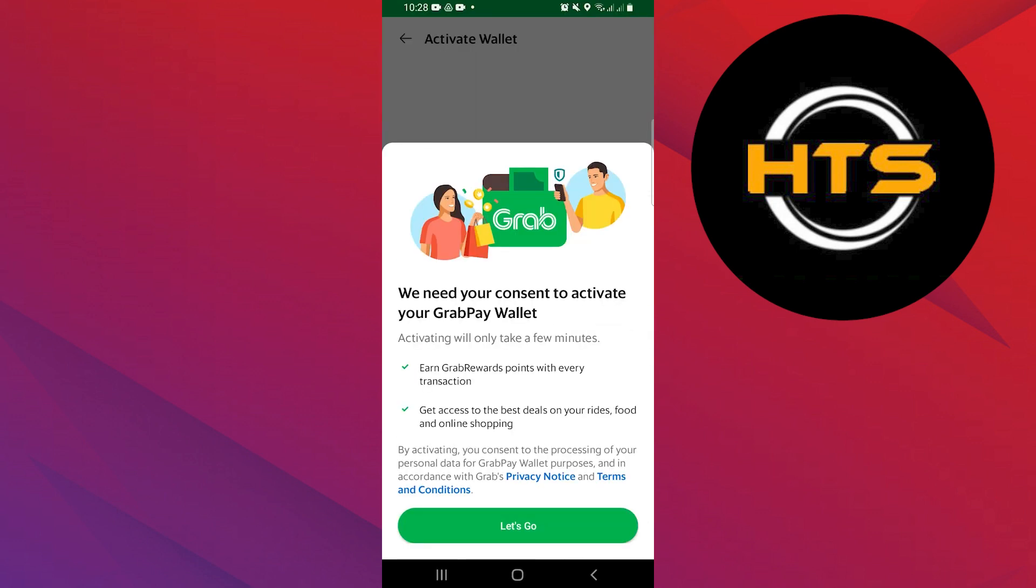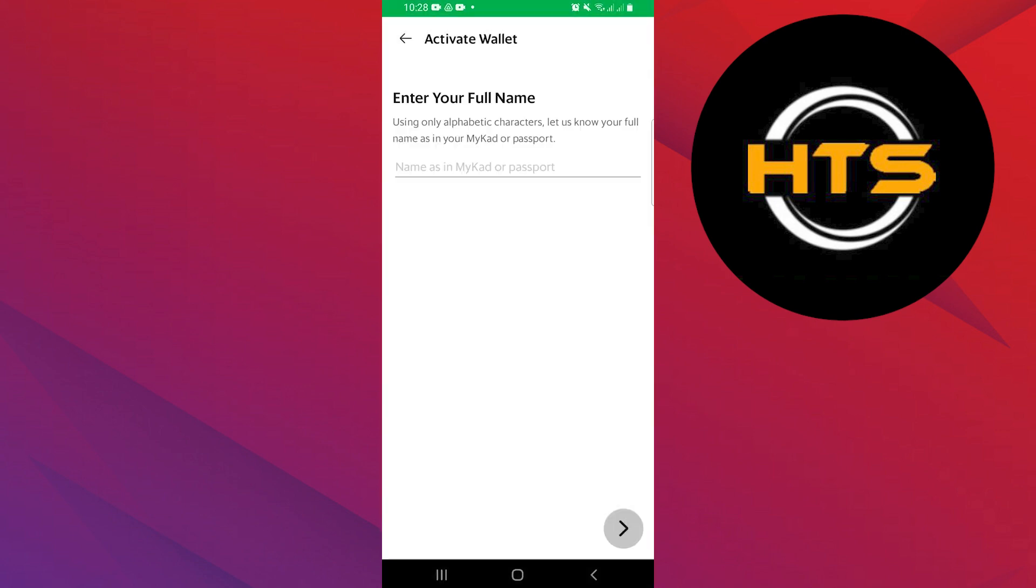Before using your wallet, you need to activate it. Tap on Let's Go to give your consent to activate your GrabPay wallet.